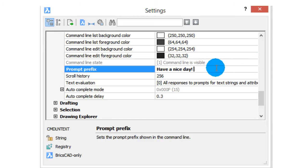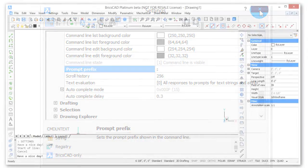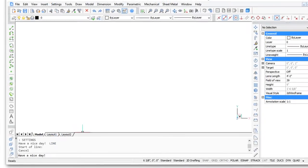Of course, to switch back to the BricsCAD default of colon, simply backspace, type the colon, press enter, and close the dialog box.